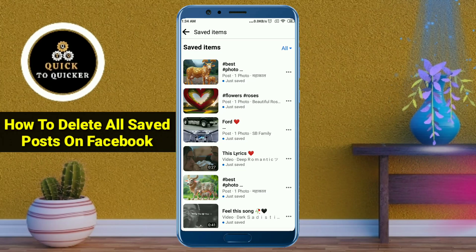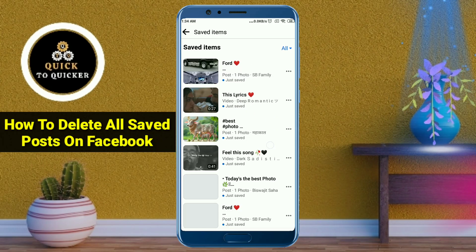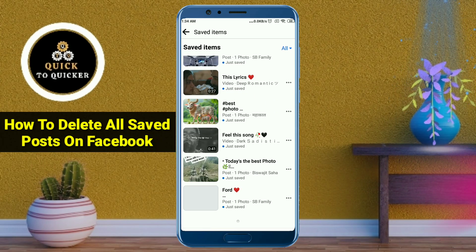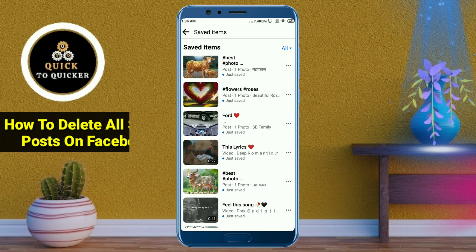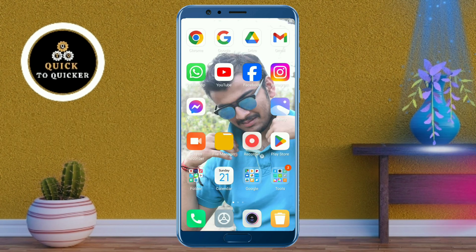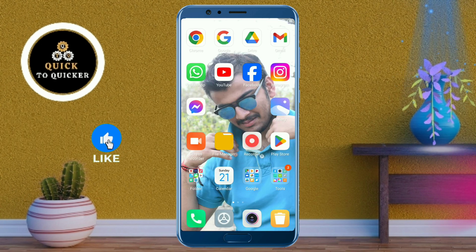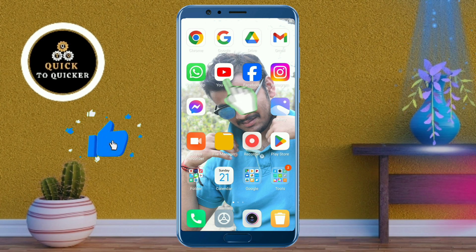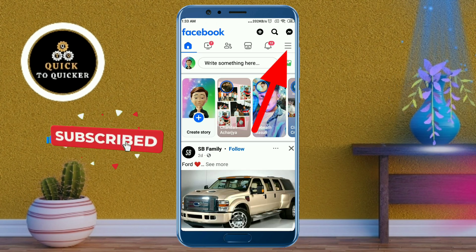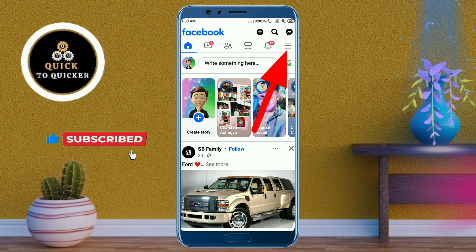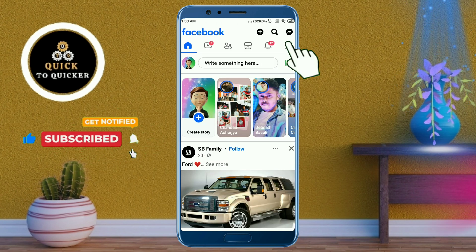Hello and welcome to this tutorial on how to delete all saved posts on Facebook. Without wasting any time, let's get started. First of all, open the Facebook application. After that, click on the three lines at the top right corner.